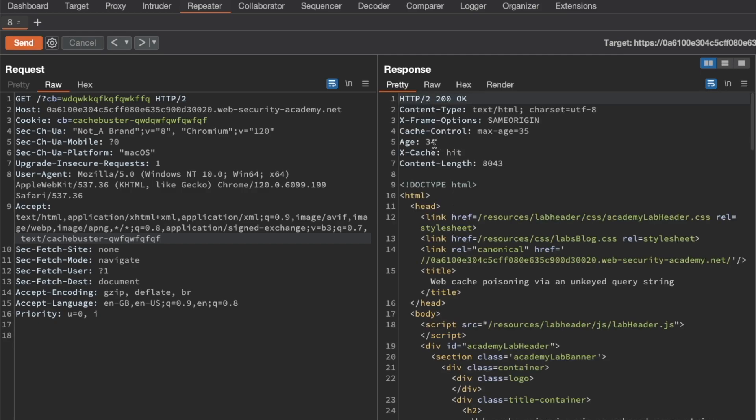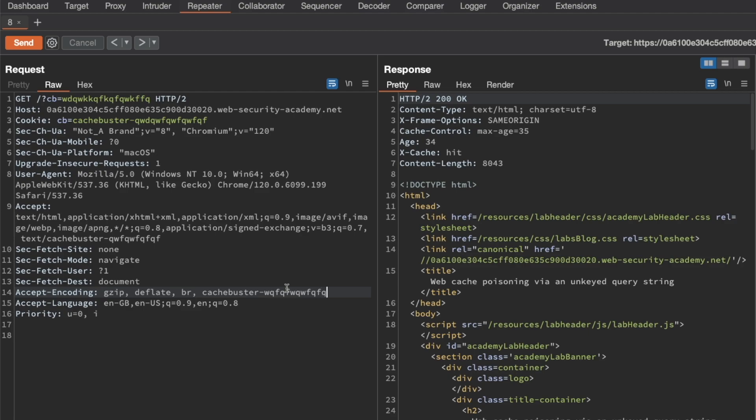So the Accept header is no good either. Let's try the Accept-Encoding header. I'm adding a comma and then saying cache-buster, some random input again, and resending the request. We still get a cache hit and an age of eight seconds, so that's no good either.